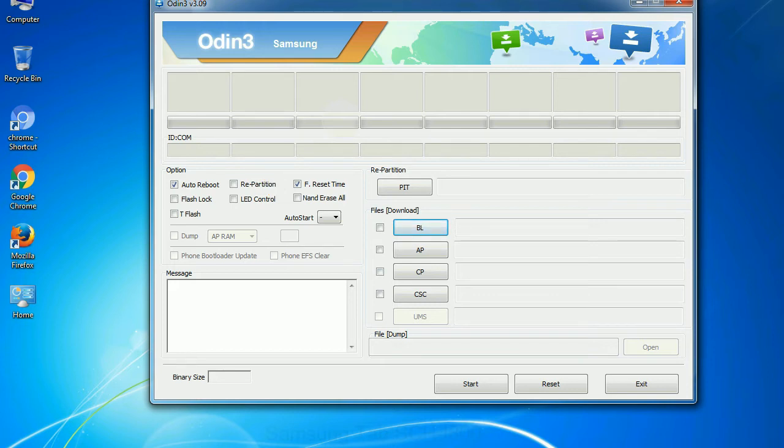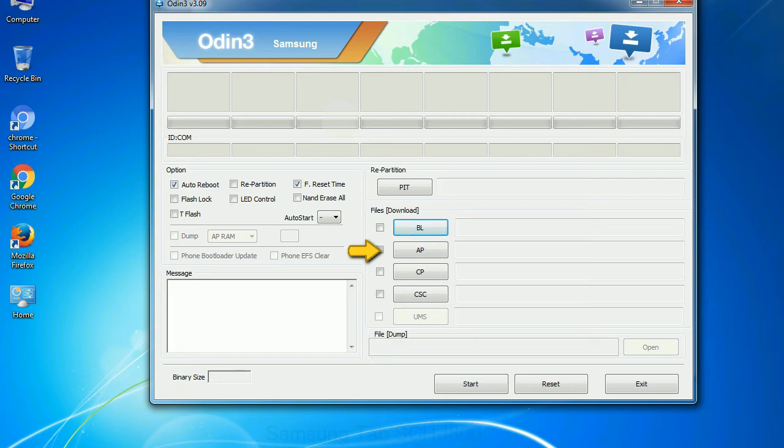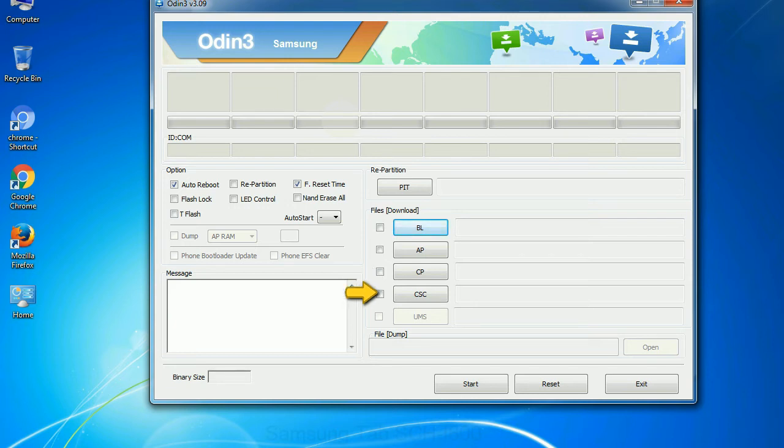And here is what different buttons mean and what they are used for. PIT, partition information table: If you check the re-partition checkbox, you should also specify a PIT file to repartition the file system. Bootloader: This button is used to flash the device bootloader. PDA: It refers to the firmware build. You can use this button to select the ROM or kernel that you want to flash onto your device. Phone: It refers to baseband and modem version. CSC, consumer software customization: Click this button and select the CSC file.